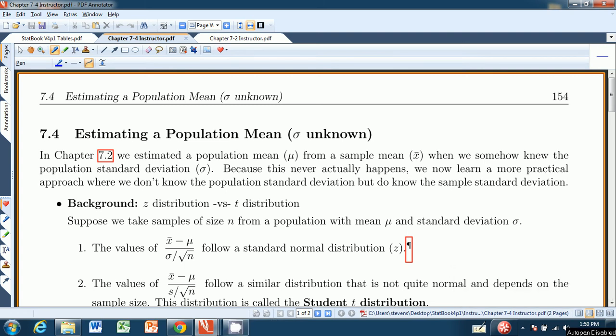Hello and welcome to chapter 7.4 from Stevens' Introduction to Statistics, the Think and Do book. In this chapter we're going to estimate a population mean from a sample mean using a confidence interval. In this particular case, we will assume that sigma, the population standard deviation, is not known.